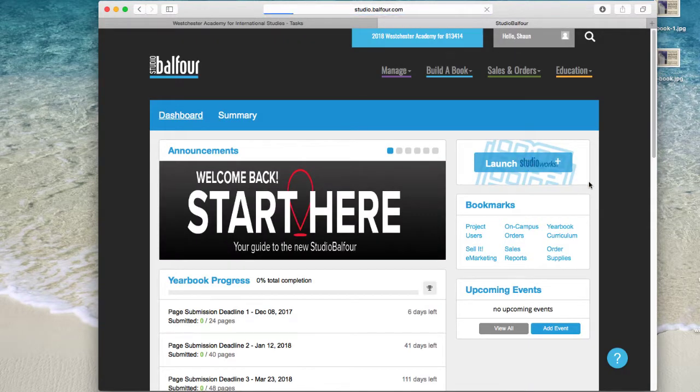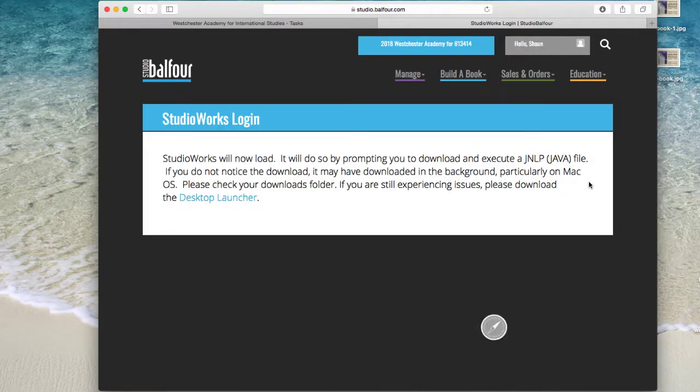We can go to launch. And you should get this little coffee cup download.